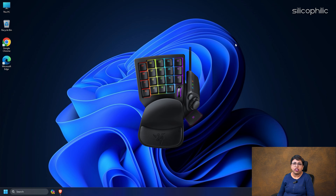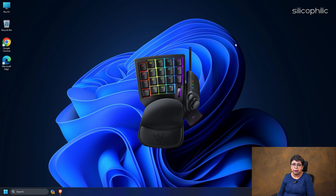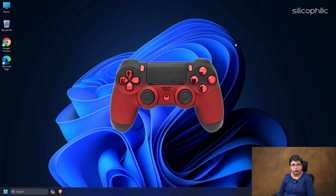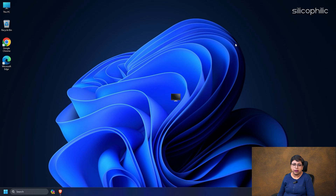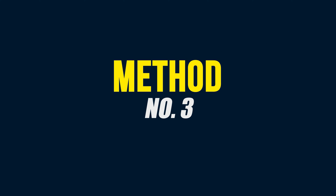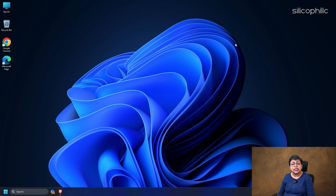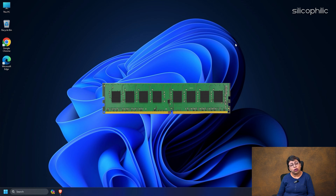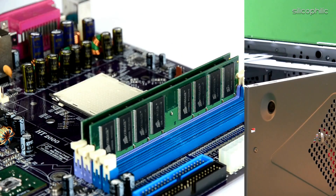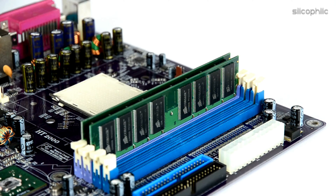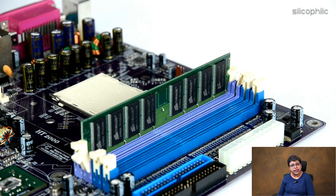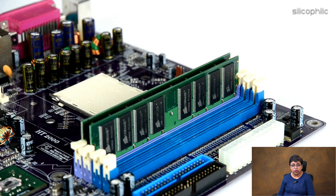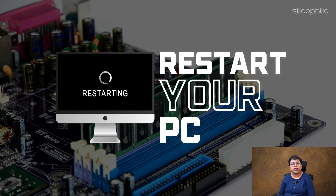Method 3: You should also disconnect any joystick controller or multiple monitor setup. Check for hardware issues. Sometimes, if the RAM is not seated correctly or there is a loose connection, you can get Windows errors. So, open the cabinet, check if the RAM is seated correctly, and look for any loose connection. You can take out the RAM and clean it, then re-seat it again. Ensure all the cables are correctly connected and there is no loose connection anywhere. Restart your PC and check if the error is fixed.